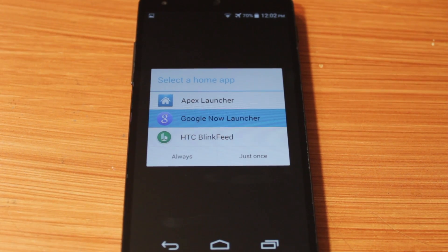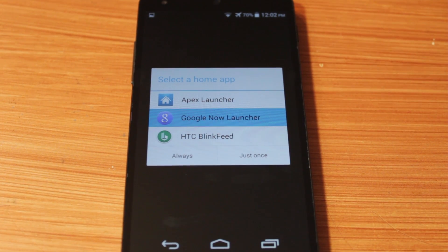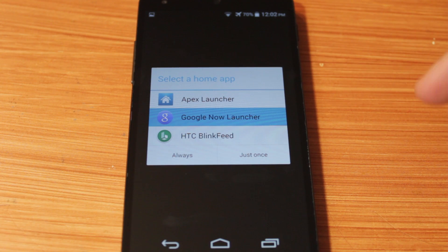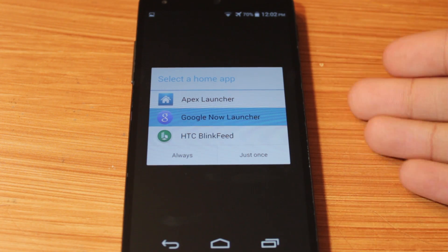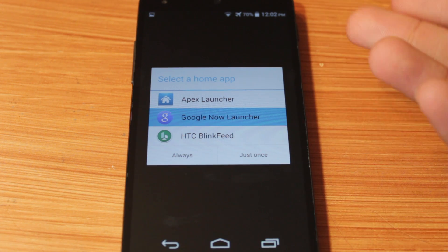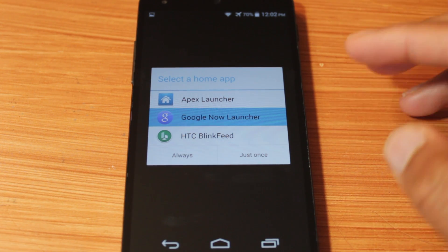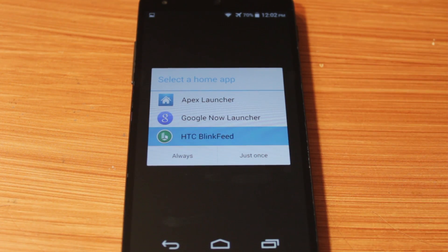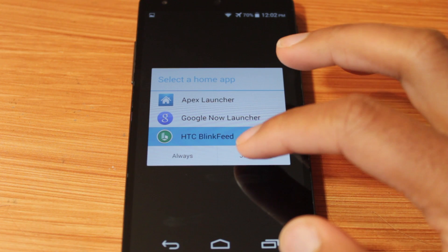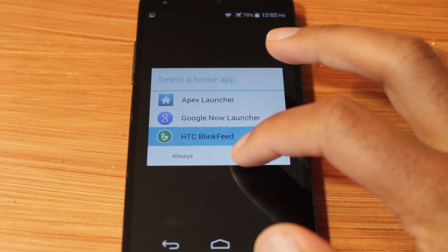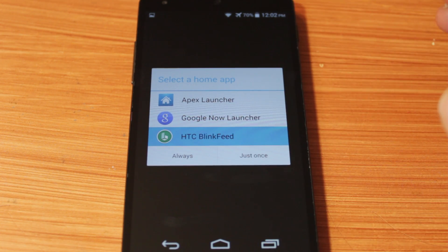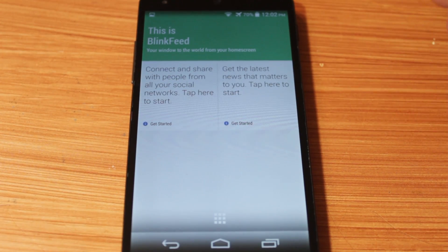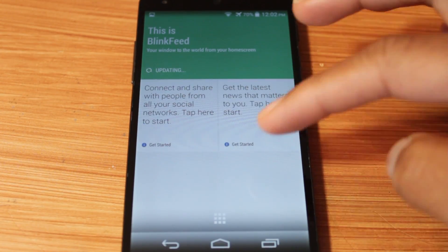Okay, so now as you see on startup, it's going to ask us what launcher we're going to use. By default, I was using the Google Now launcher. However, let's go down here and change it to the BlinkFeed launcher. There we go, and it loaded up.